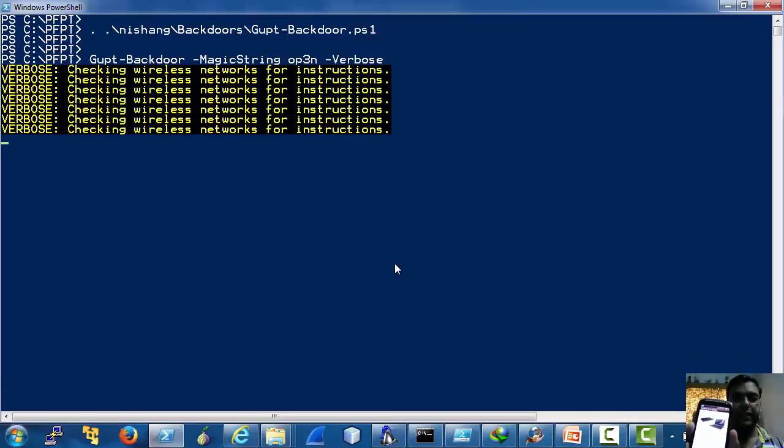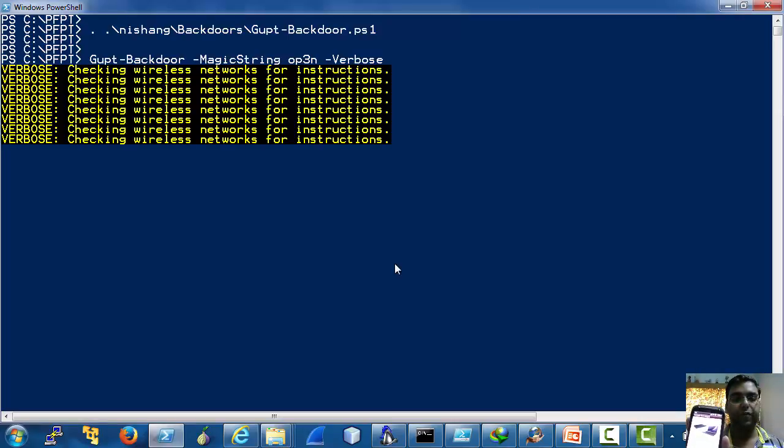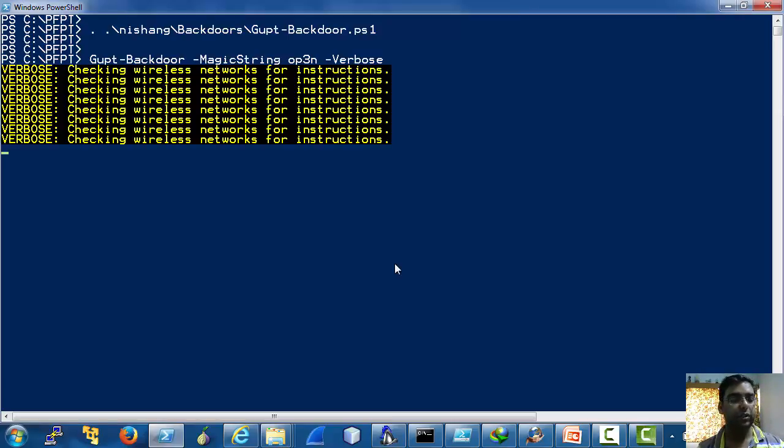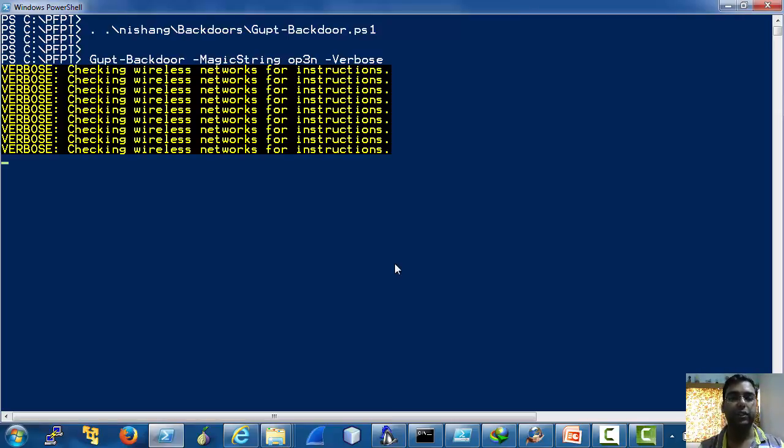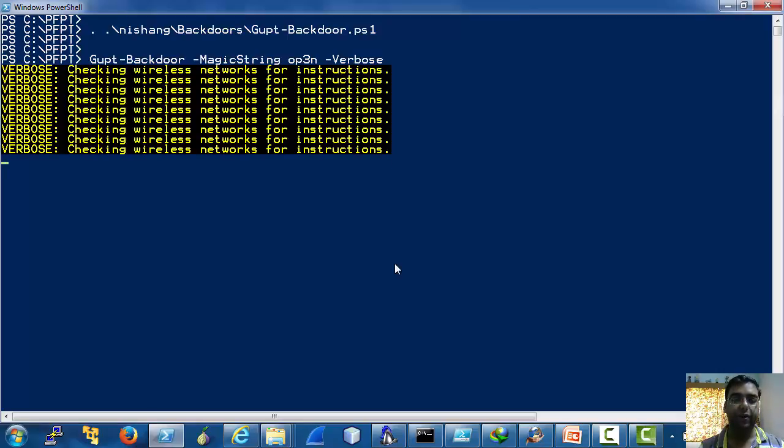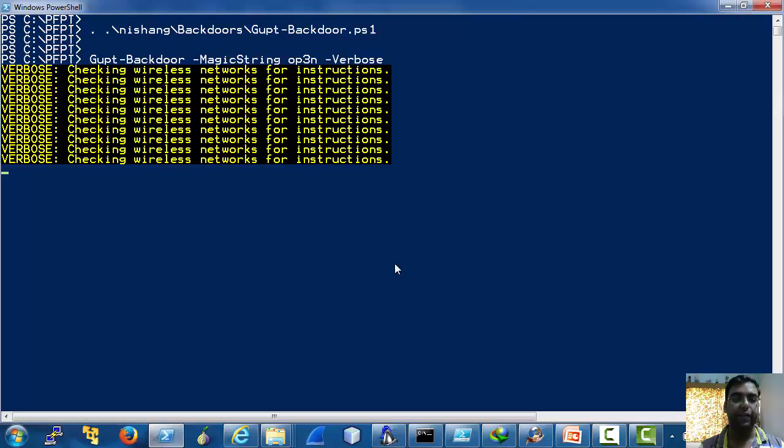Note that I have not provided any keys to the backdoor because it never connects to the hotspot. It just needs its name.